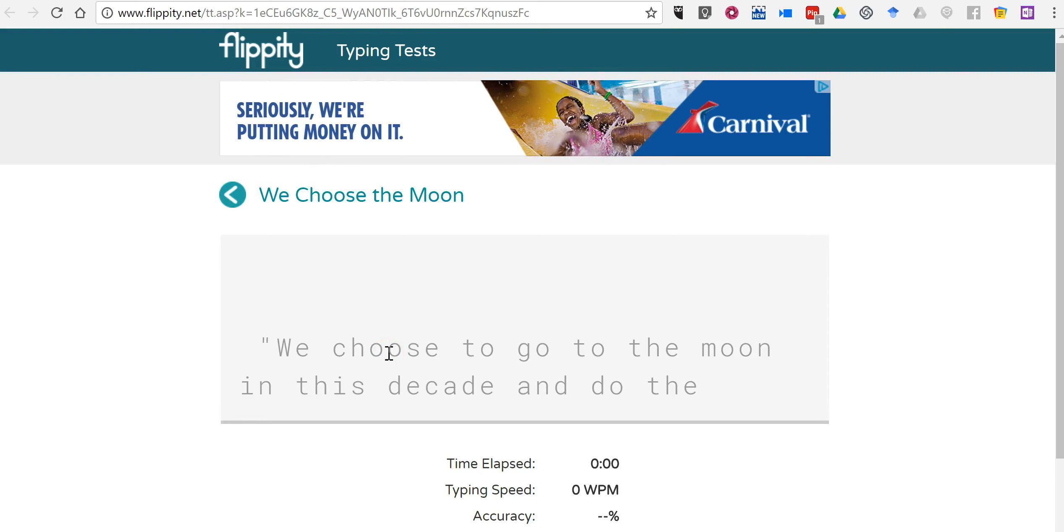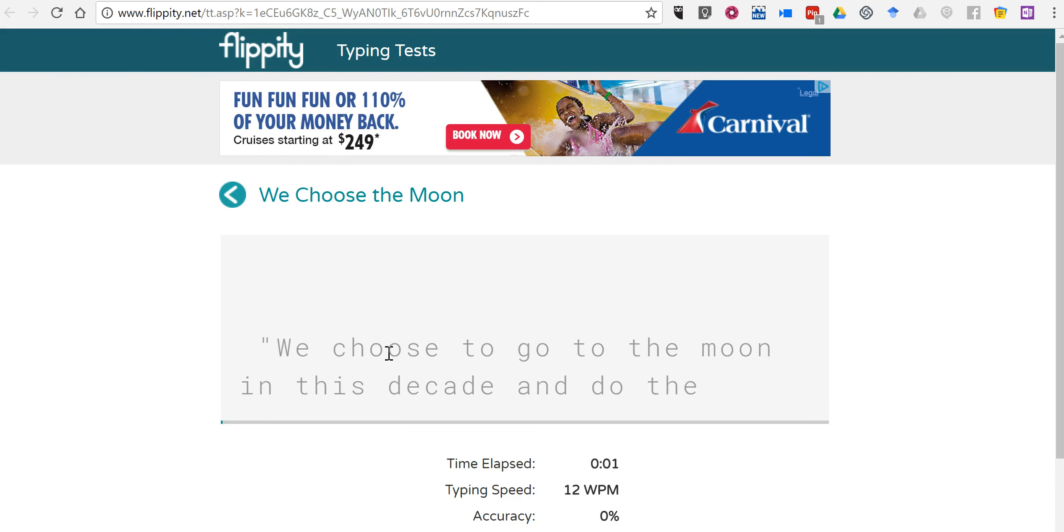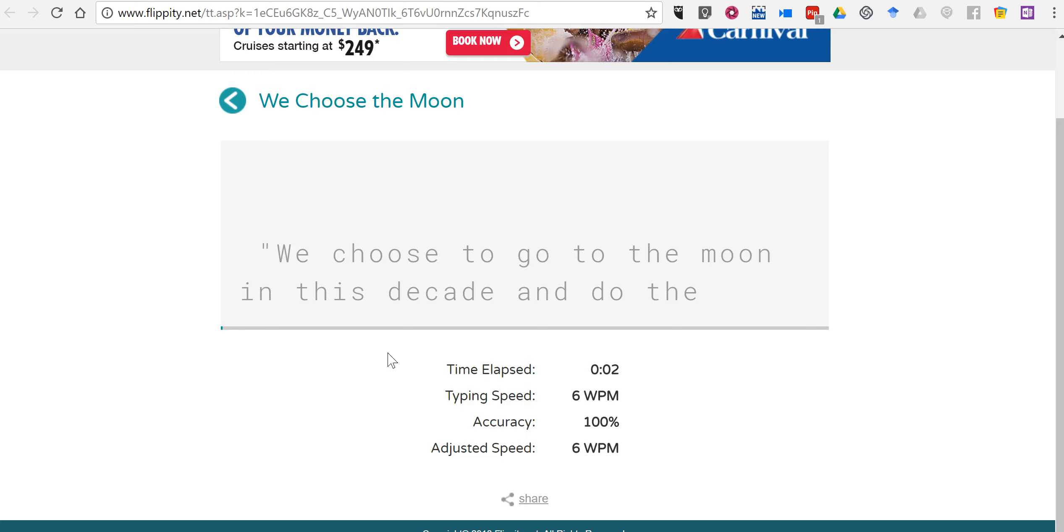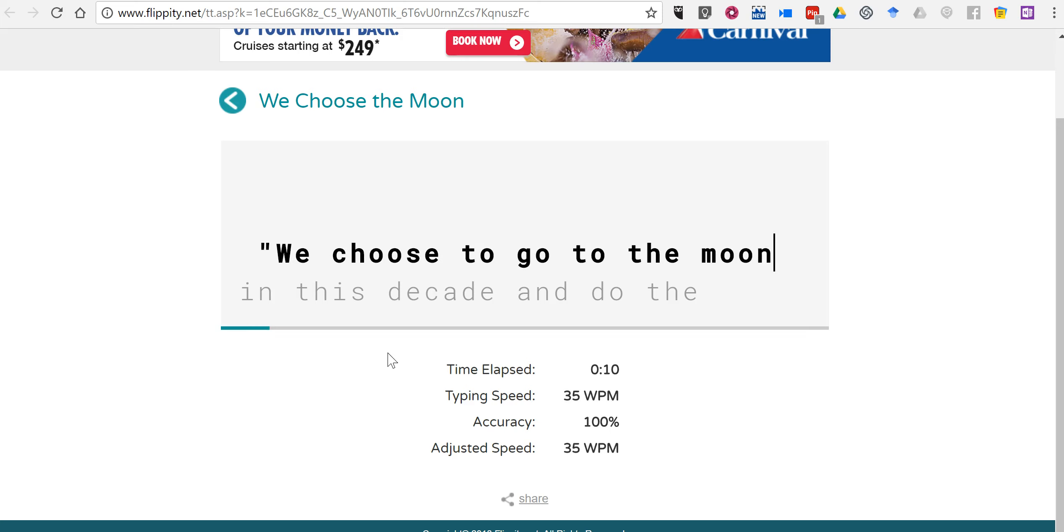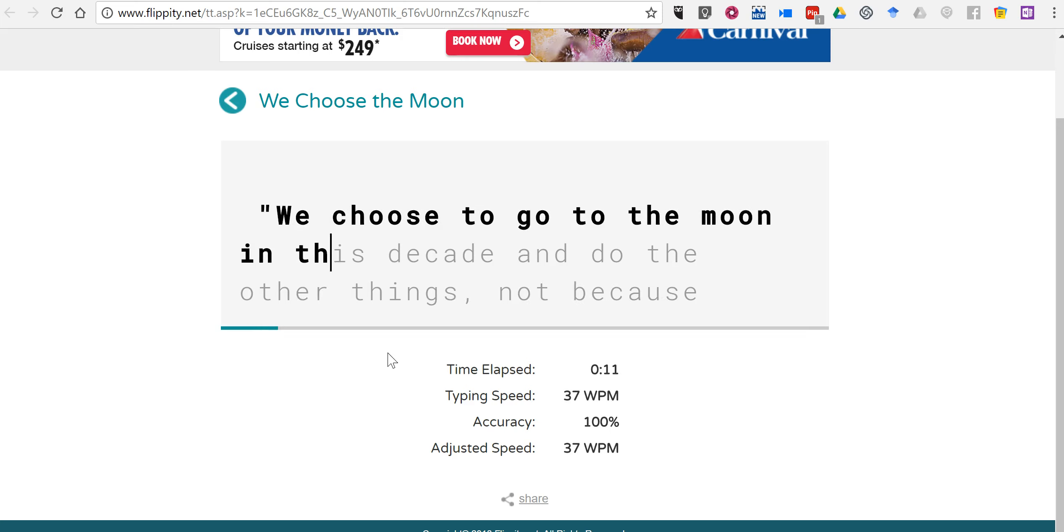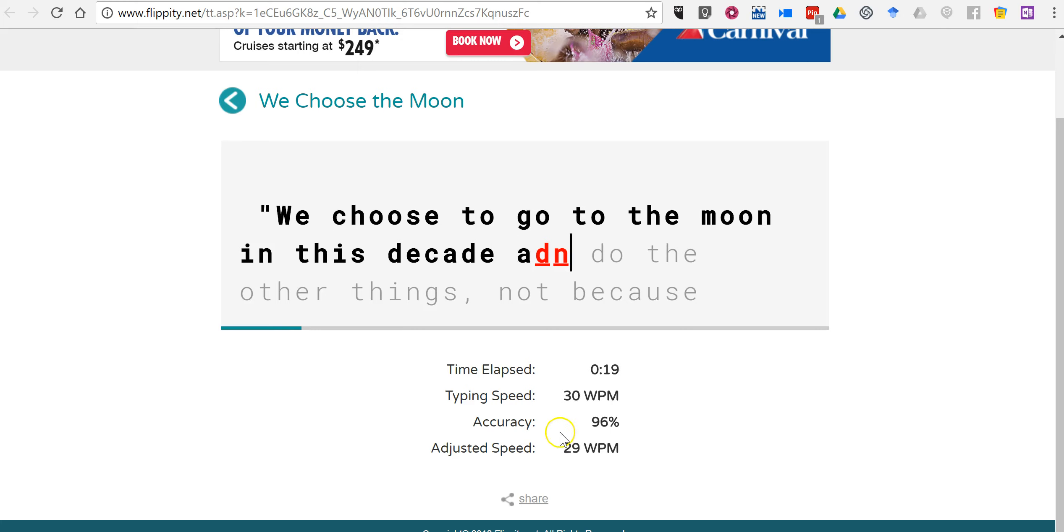And we'll see here. We're going to put in a space. Then we just go in and... And you can see my accuracy changes in real time. My speed changes in real time. And my elapsed time, of course, is kept up as well.